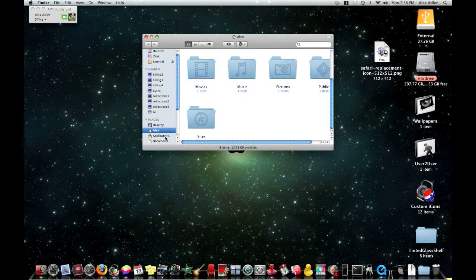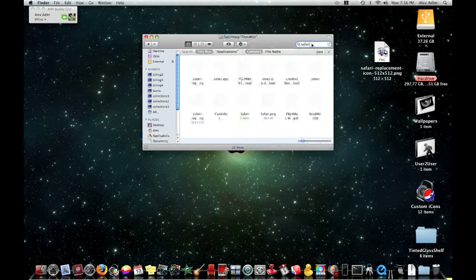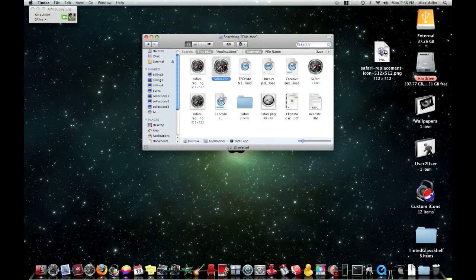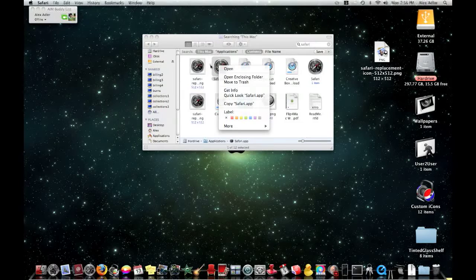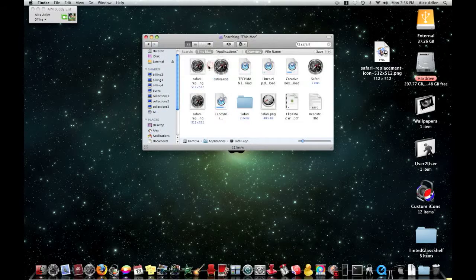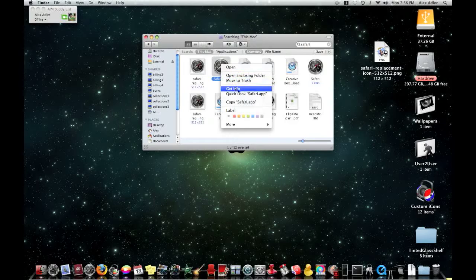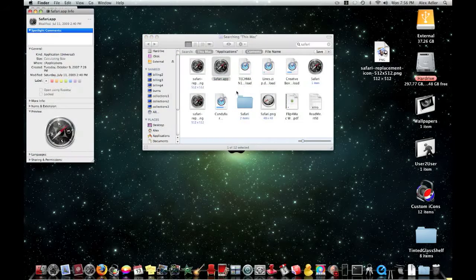You're going to go to applications, search Safari. You're going to look for Safari.app. You're going to hold down control, click on it and click on get info right here. This should pop up.